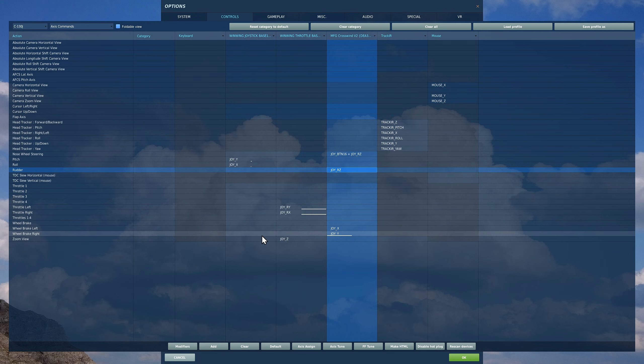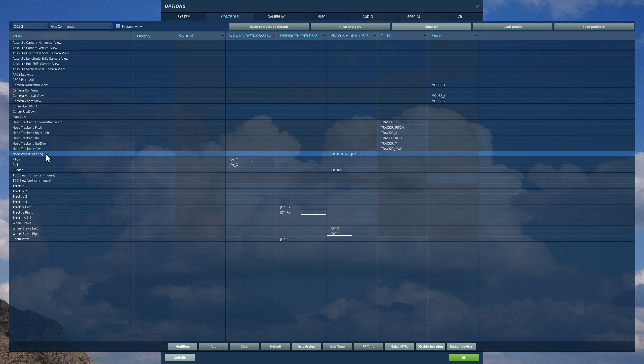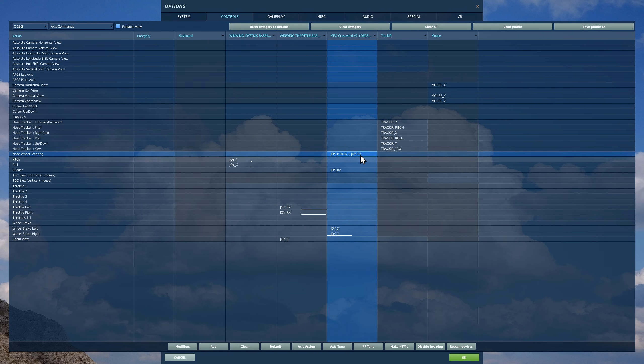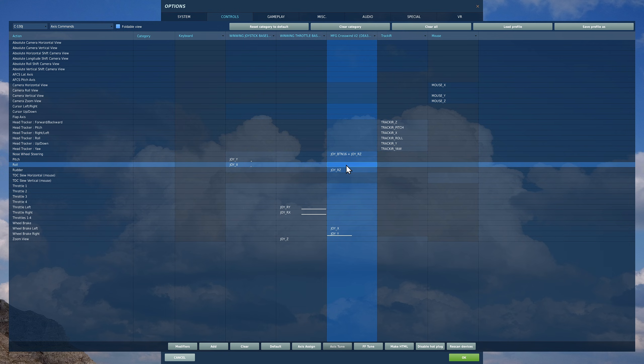Importantly, you also need the tiller, known as the nose wheel steering. It's another axis that you will need. The way I've done it is I've used my rudder again but with a modifier on. When I set the rudder, I just moved the rudder pedals left and right and it detected that.